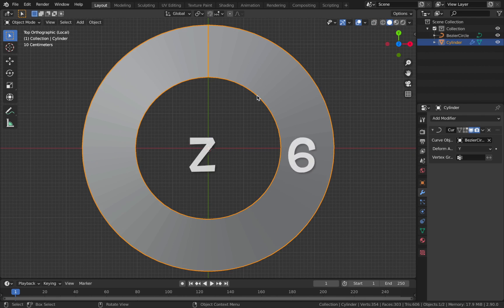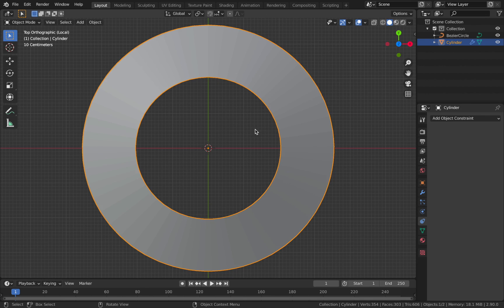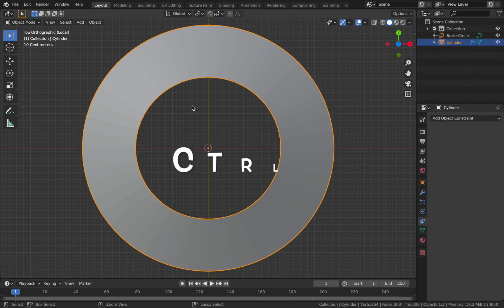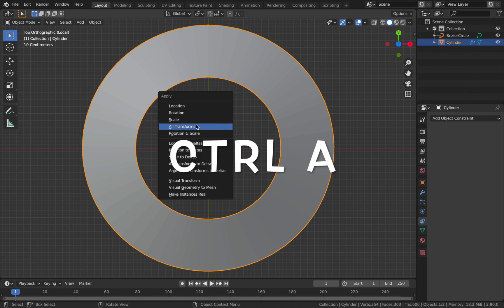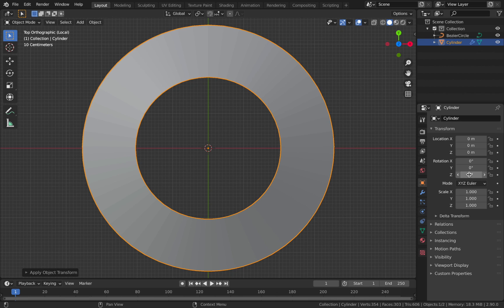Hit Z then 6 to go back to solid view. Once they're joined, apply the transforms: click your cylinder, hit Ctrl+A and apply all transforms. This resets your transform settings to default zero while still retaining the object mesh data in the viewport.